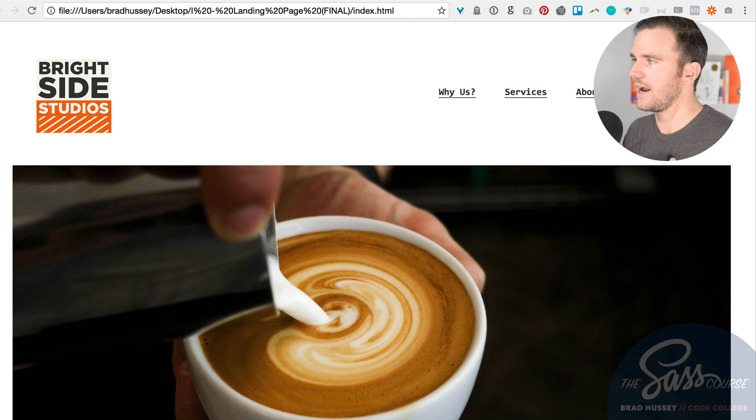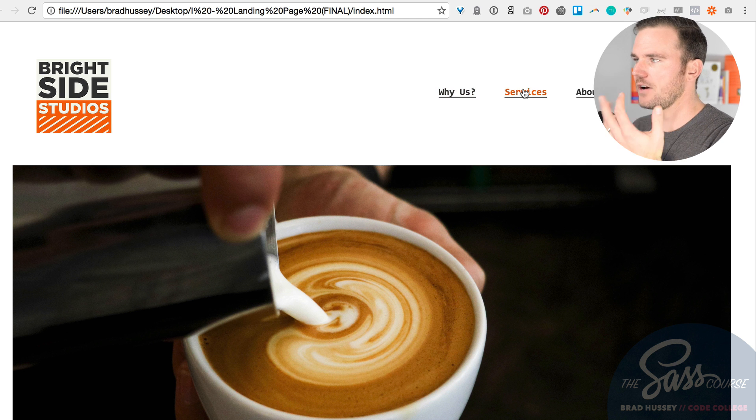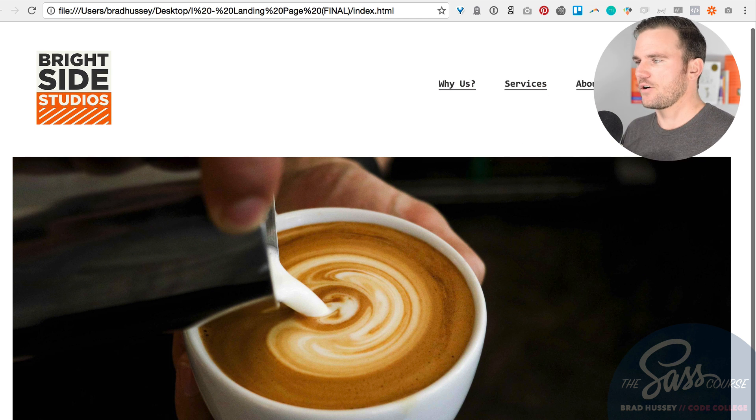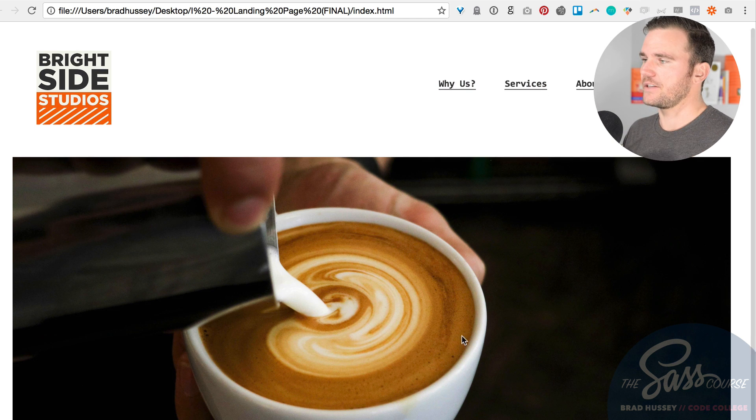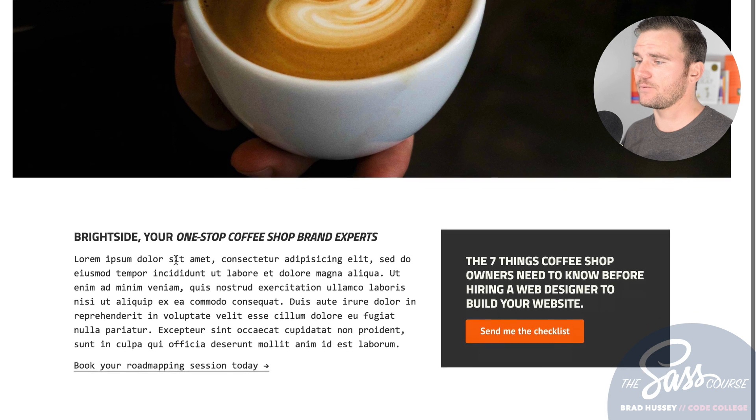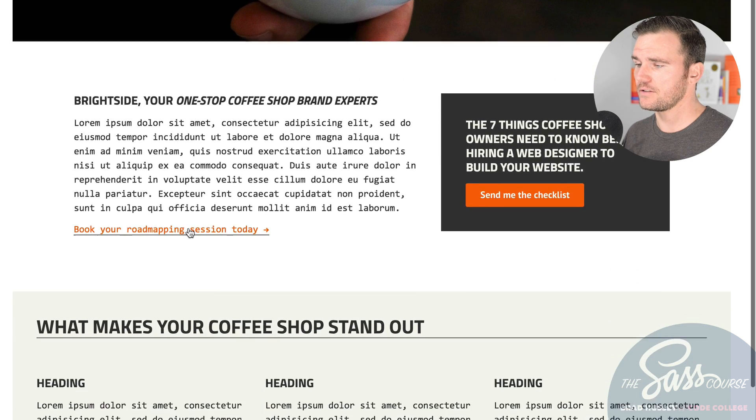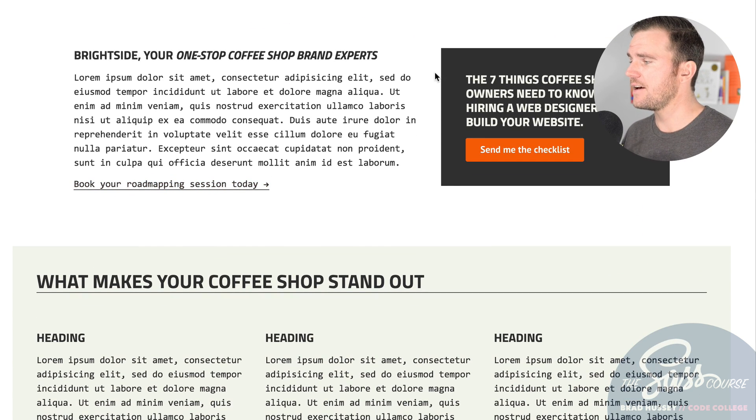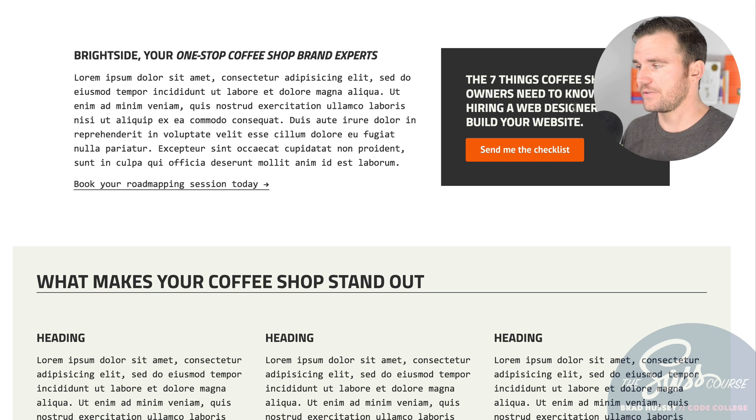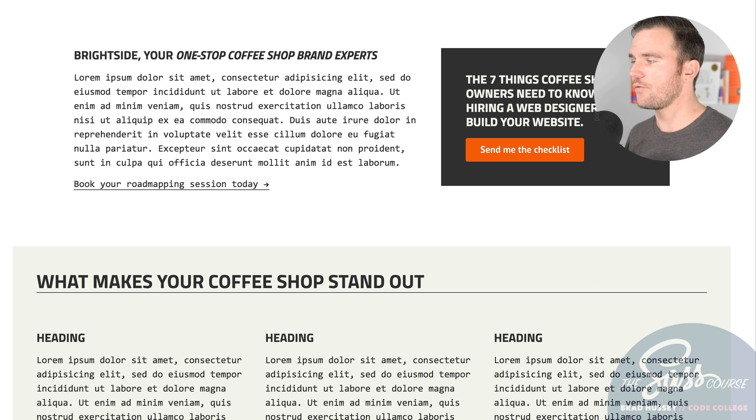The orange here kind of fades in on hover. We have text here, a headline with some text and a call-to-action link, a little widget sidebar on the side for a lead magnet. You know, the seven things coffee shop owners need to know before hiring a web designer to build your website.